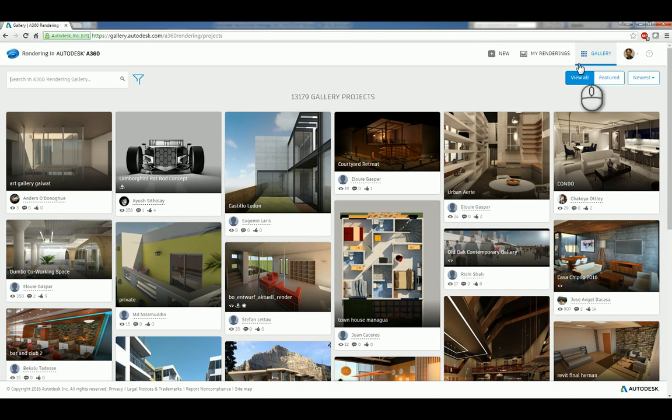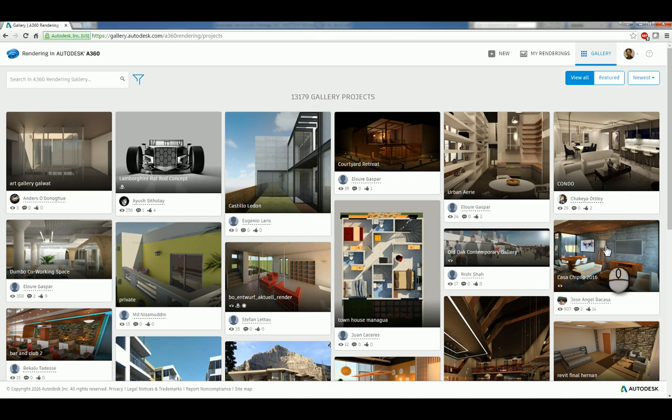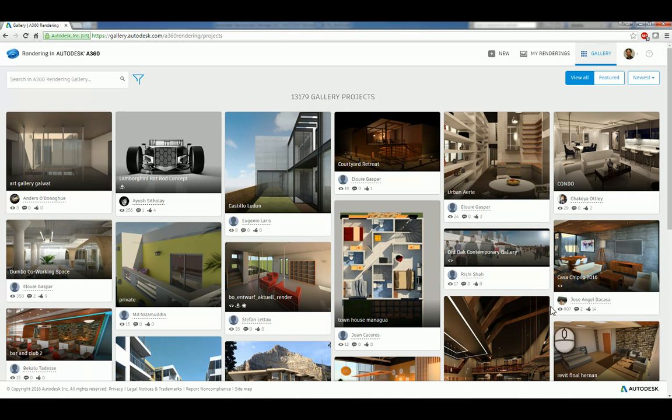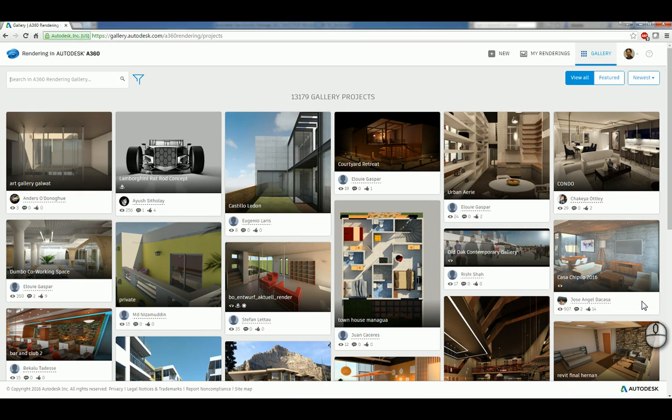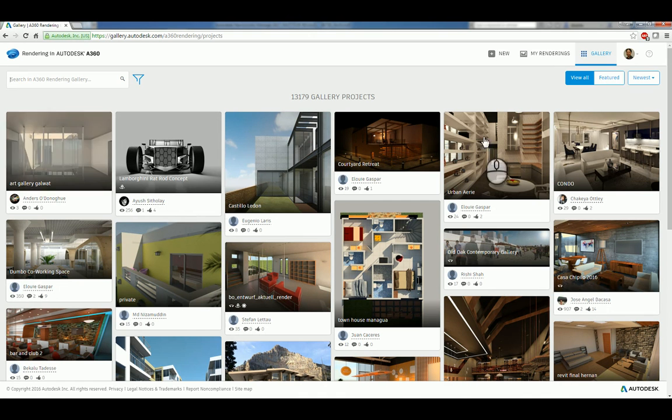Now this is the gallery tab. That tab basically gives you access to all of the renderings that everybody who's using any of the Autodesk products that are cloud rendering based, not necessarily Navisworks Managed, but also say Revit. They push up their data and you can see their work, which is kind of cool.